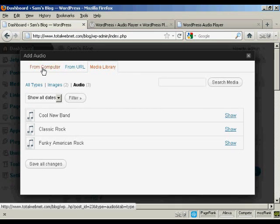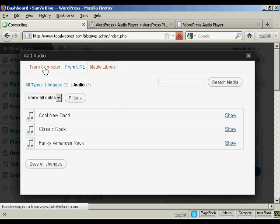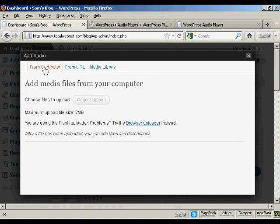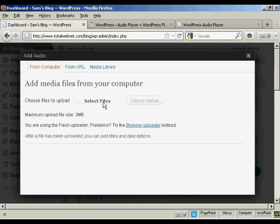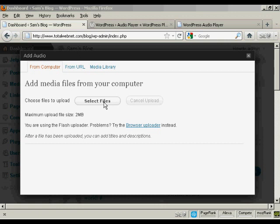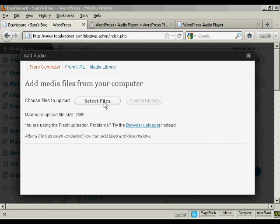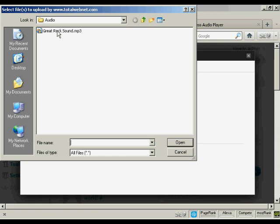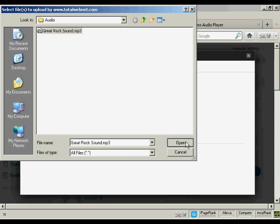Okay, I'm going to upload it from my computer. So click here and click on the button that says Select Files. This pop-up window opens up. And this is the one that I'm going to upload: Great Rock Sound.mp3. So click on Open.